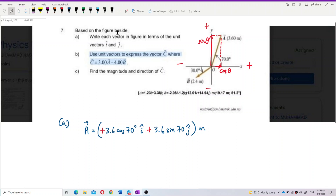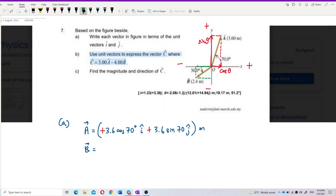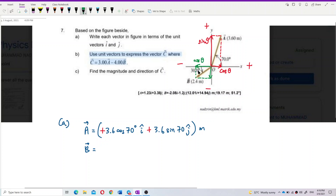Now let's do b. Vector b also has two components. We write out the components first — it has an x component and a y component. For the x component, it is adjacent to the angle, so we use cos theta. For the y component, it is opposite to the angle, so we use sin theta. Be careful — the x component is negative and the y component is also negative, because it is going to the left and going downward.